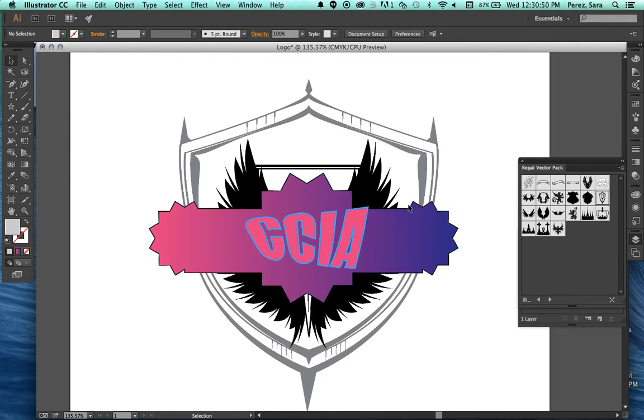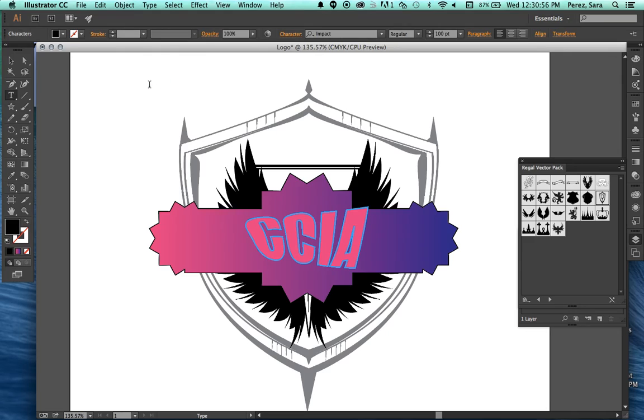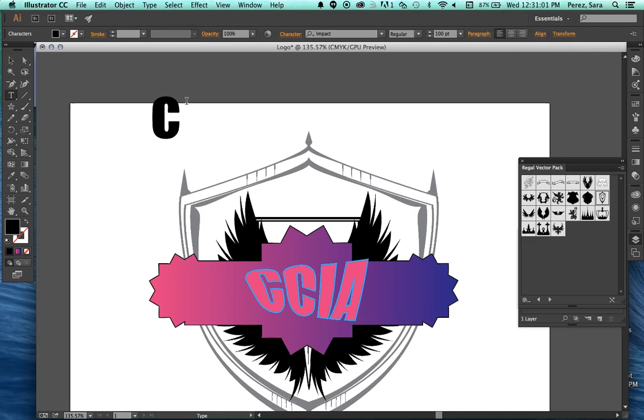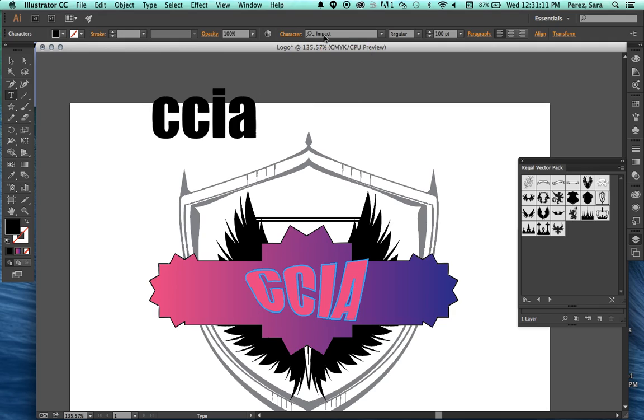So this is how we use the type tool. If we were to type something else back here, you can see it uses the last font family I chose, and we would start over. So there you go. Have fun using the type tool.